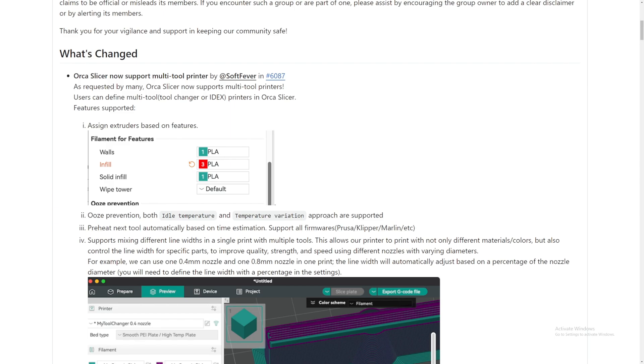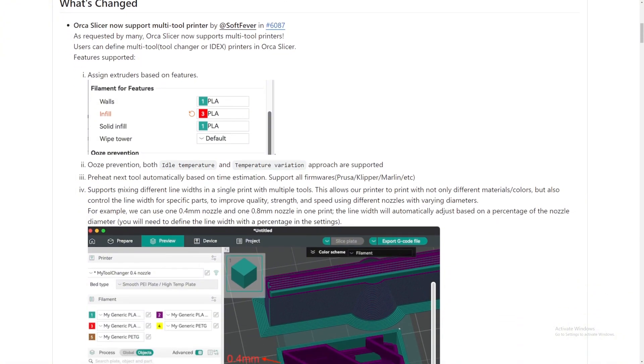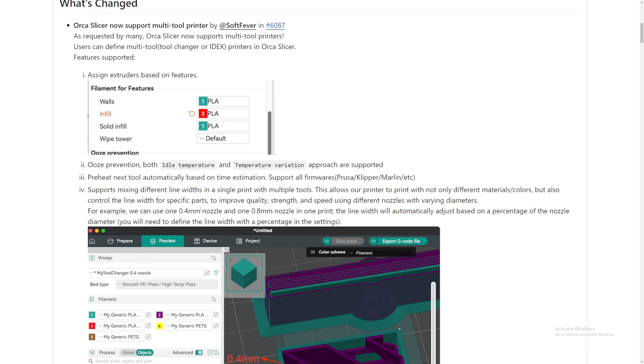Preheat next tool automatically based on time estimation. So yeah, very, very cool. Supports all firmware: Prusa, Klipper, Marlin, and many. They also support different types of nozzle strengths, speeds, and quality stuff for that. So if you want to use a 1.4 millimeter nozzle and a different nozzle that is 0.8 millimeter in one print, you can do that.